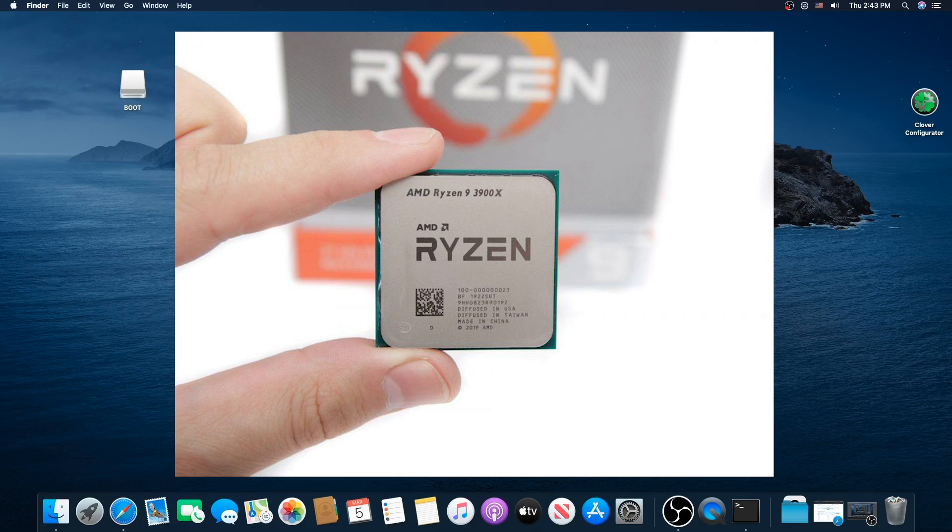So I'm going to be doing the complete build from building the motherboard, putting on the CPU, putting it in the case, everything, and we're going to show you how it performs. See you later.